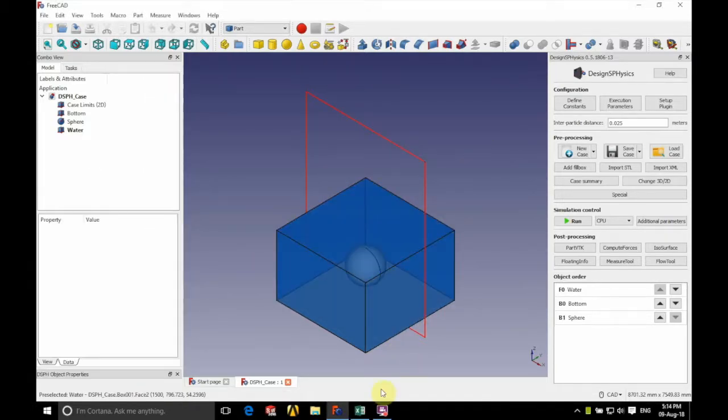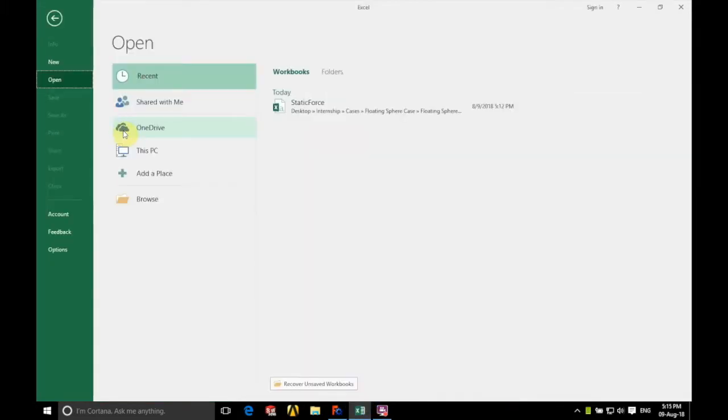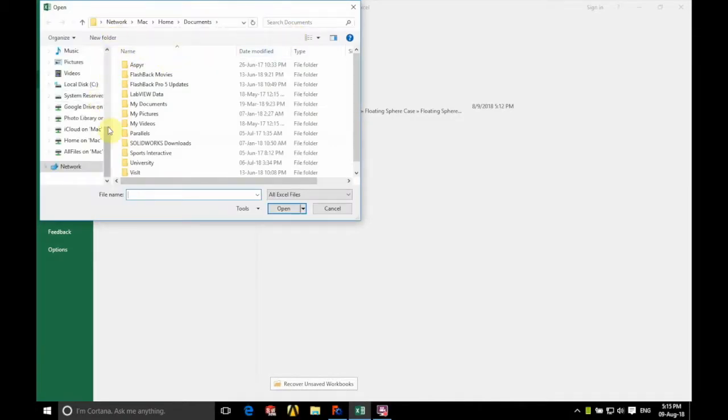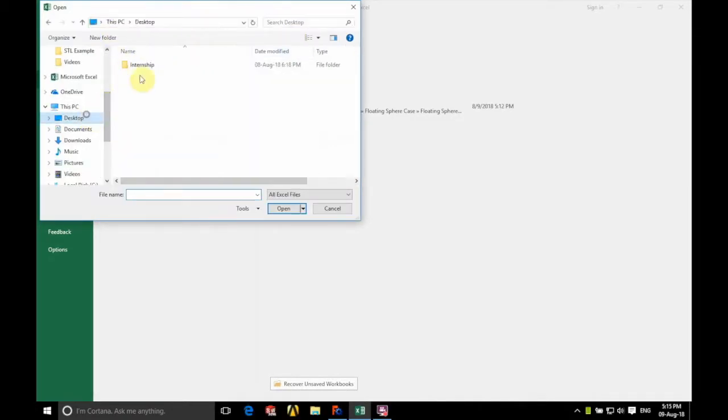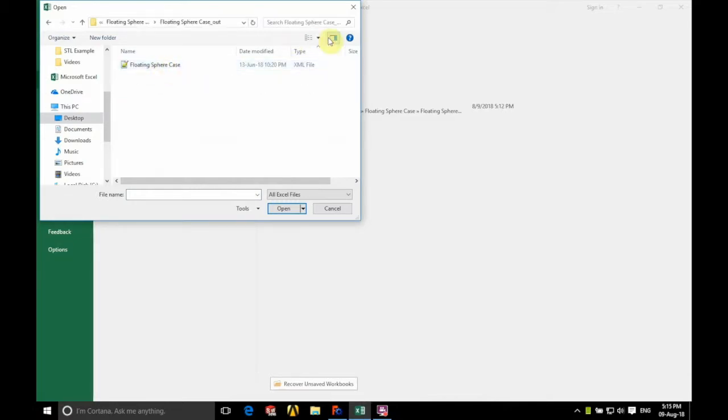We're now going to open up Excel. We're going to find our floating force CSV file. So we'll go into our floating sphere case as that's the case that this is done on.